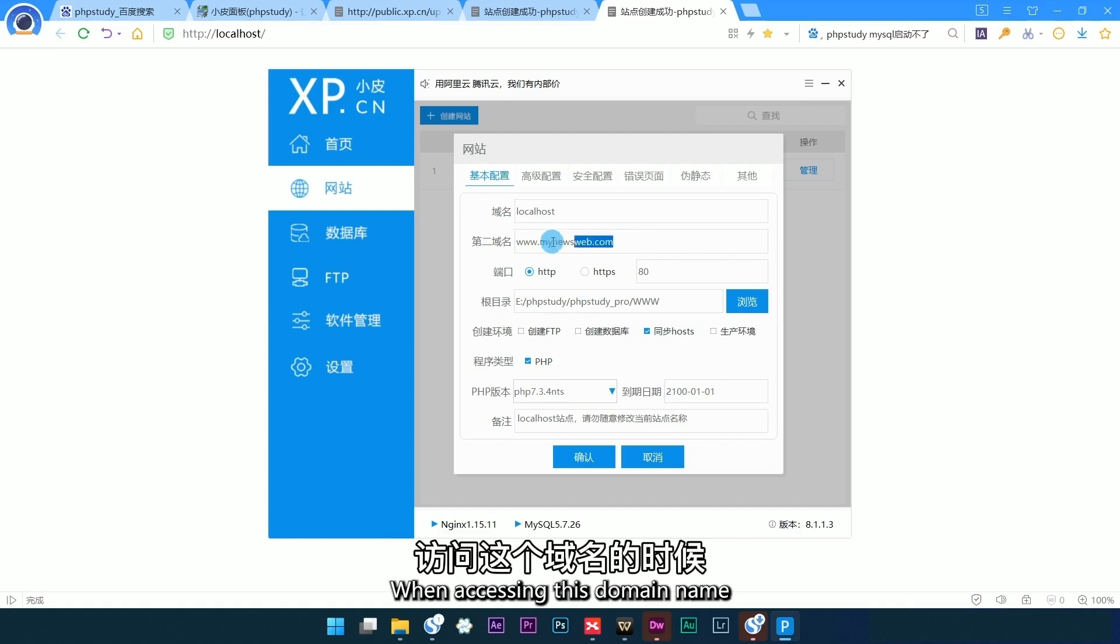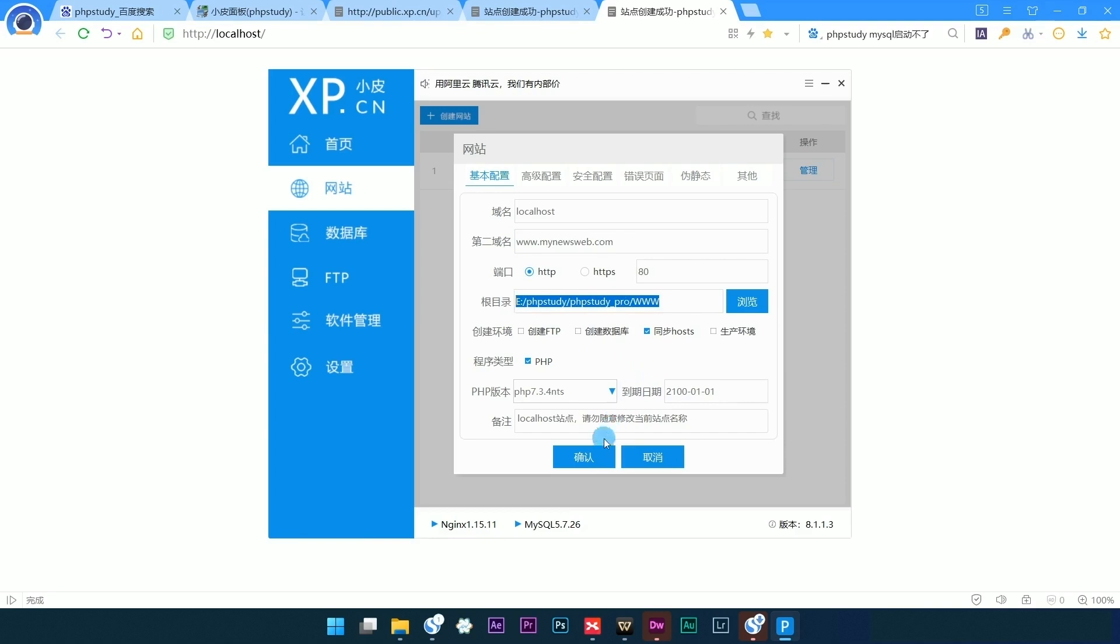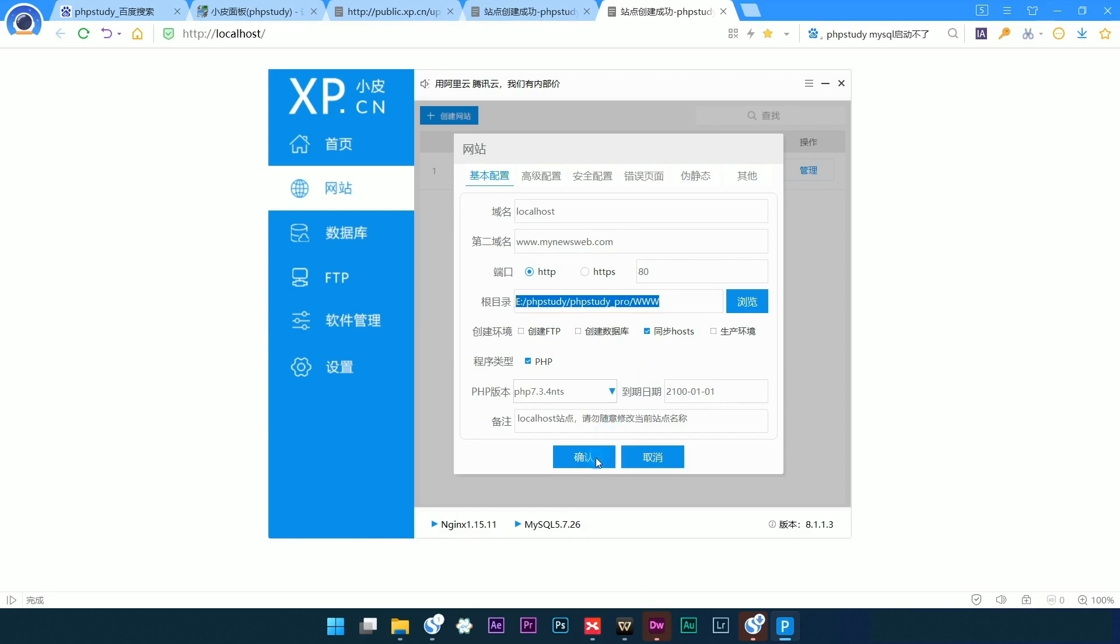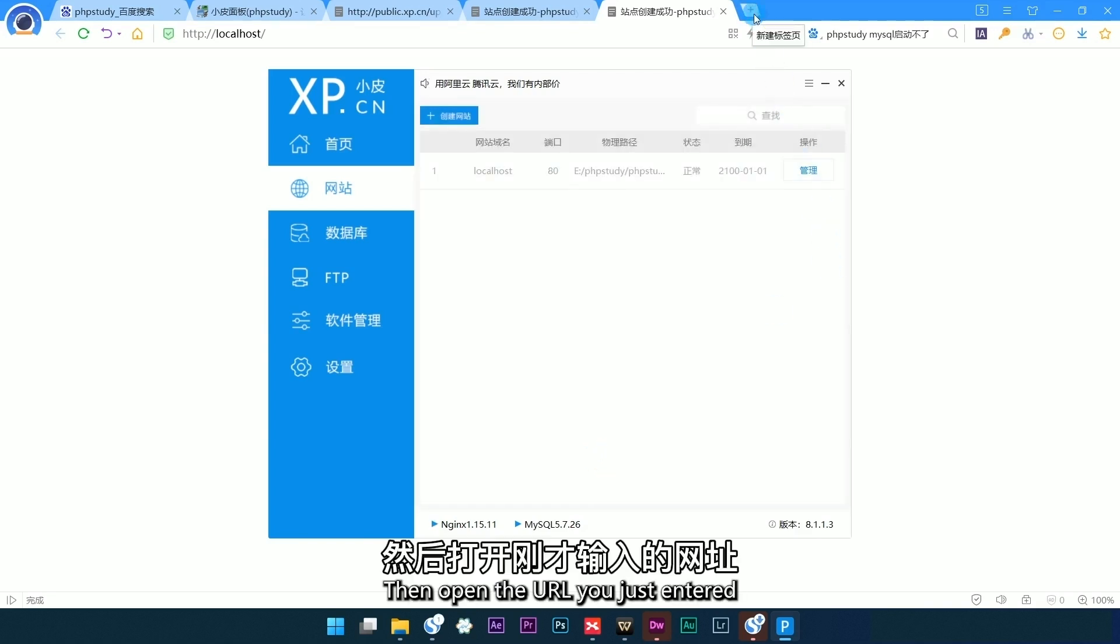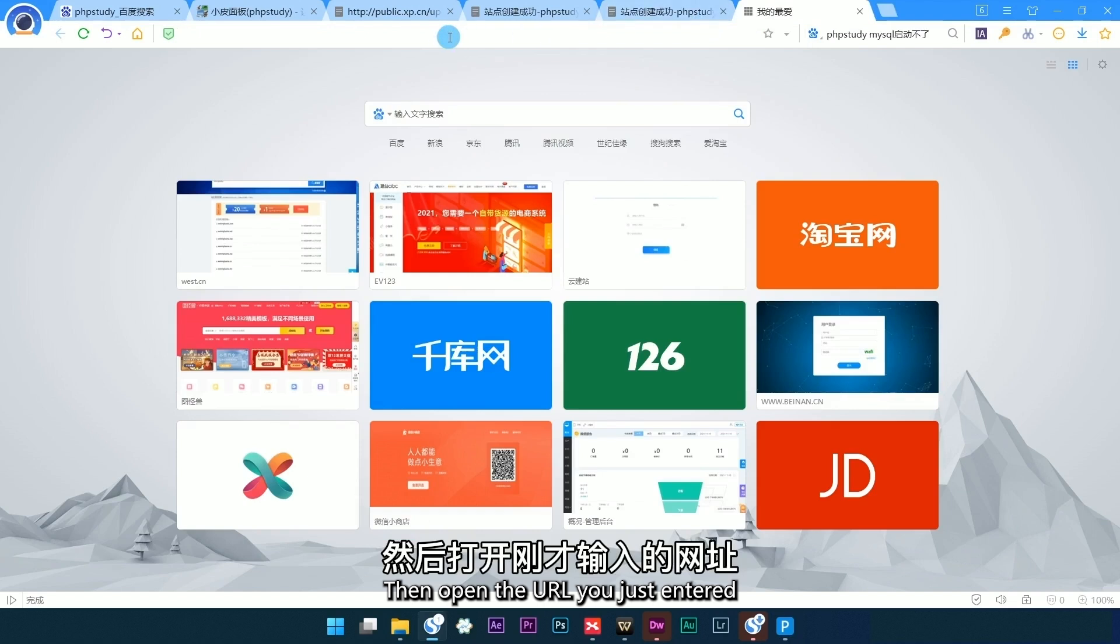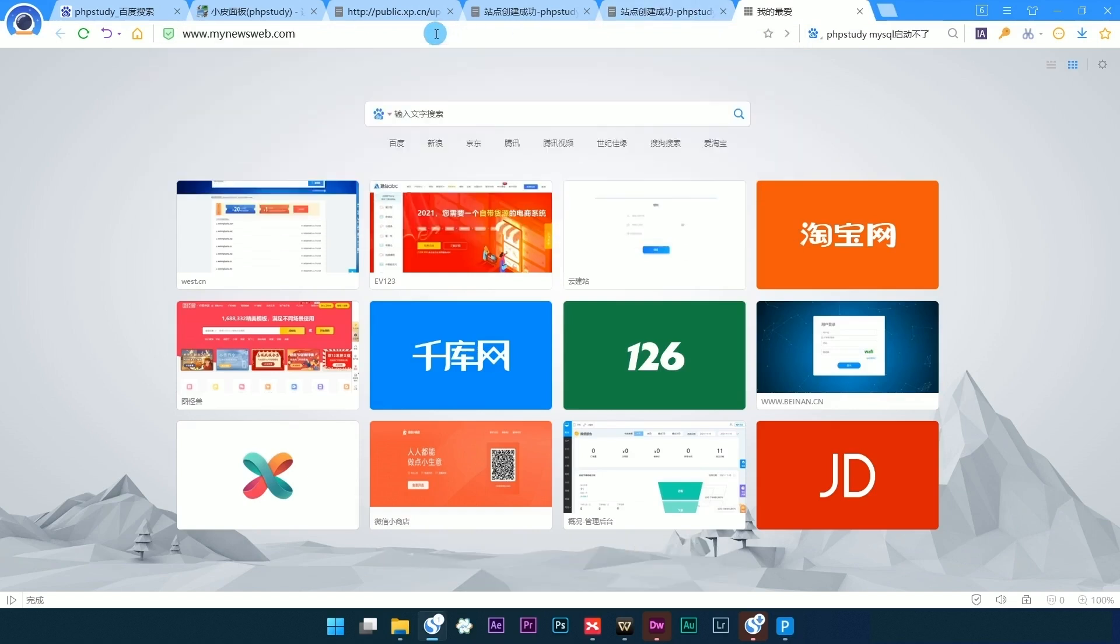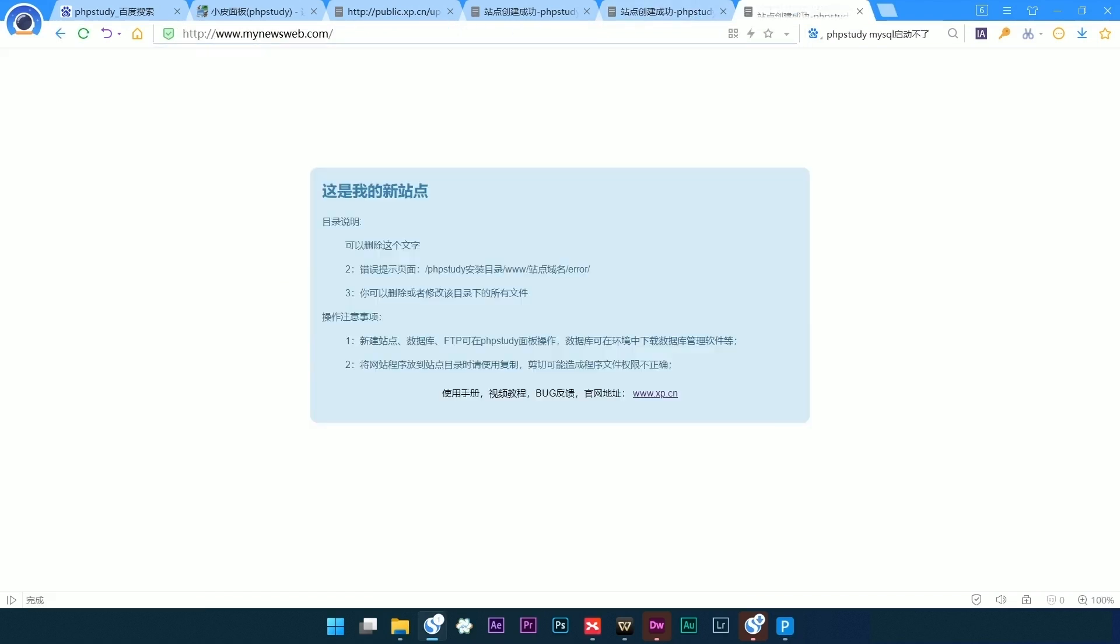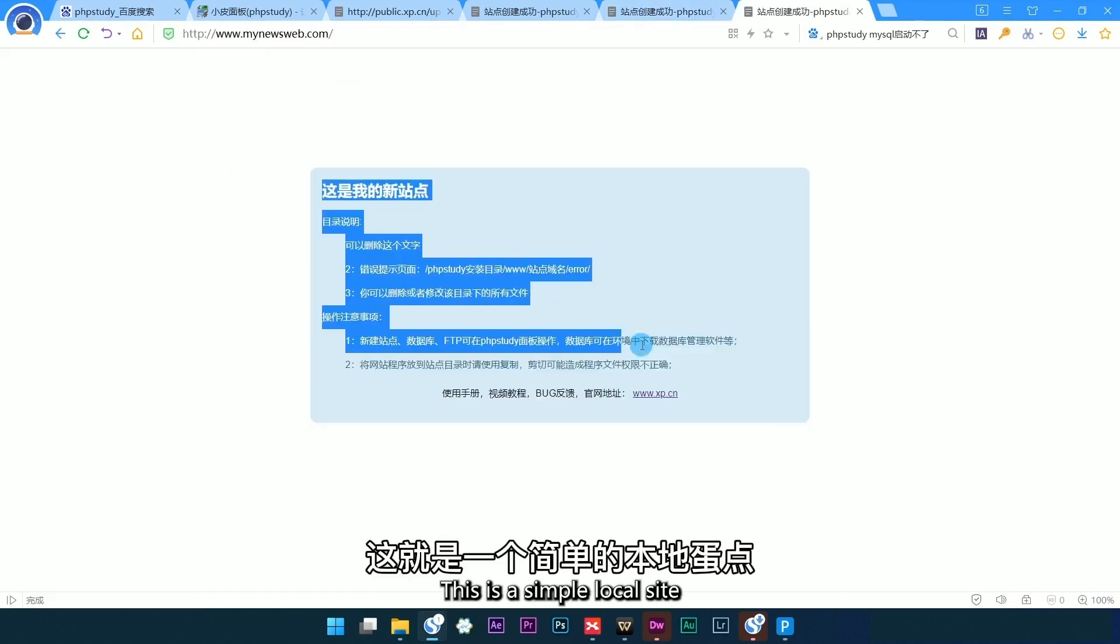When accessing this domain name, it will go to the website corresponding to that directory. Click to confirm. Then open the URL you just entered. This is a simple local site.